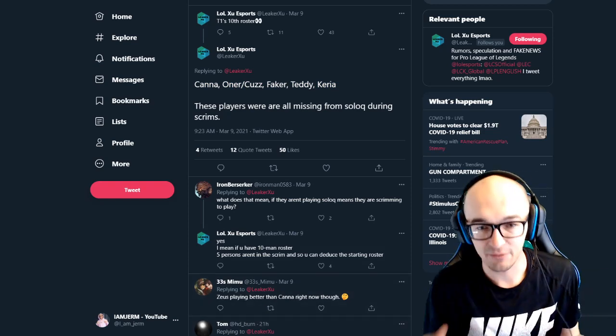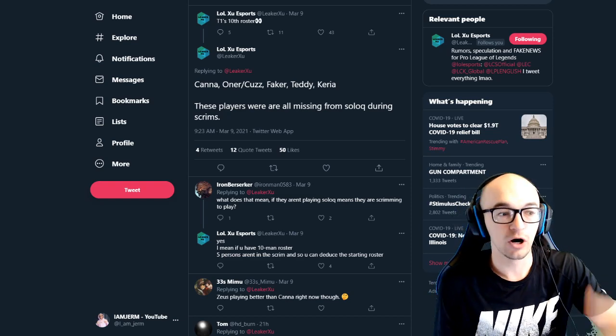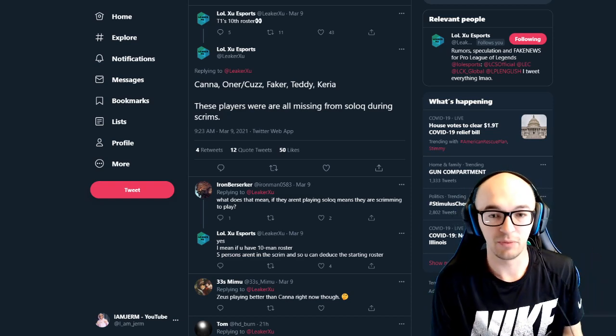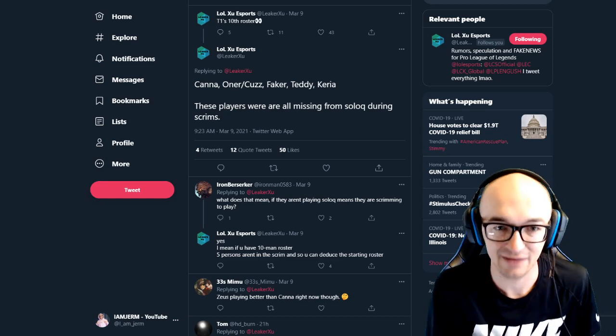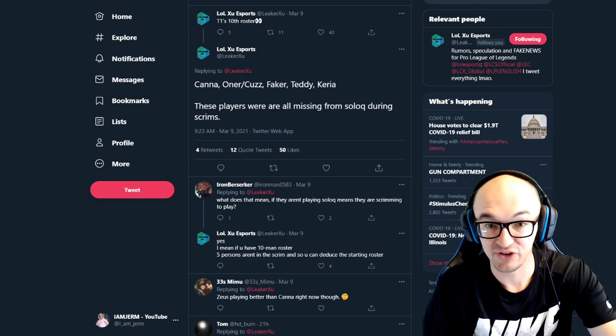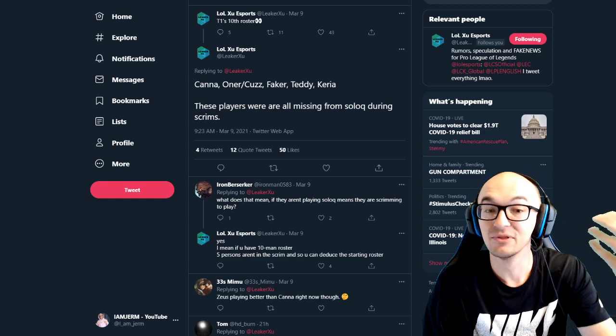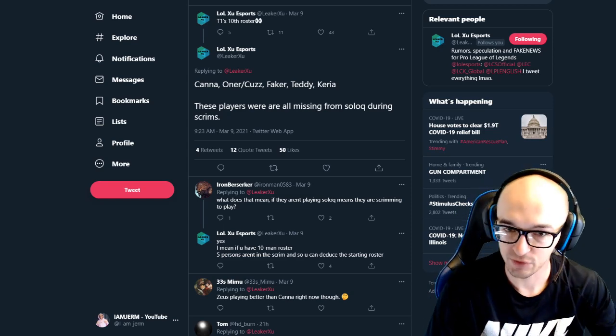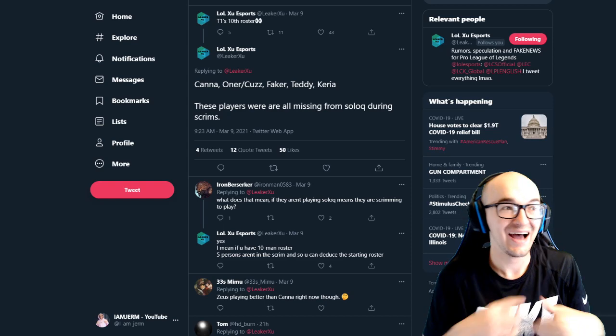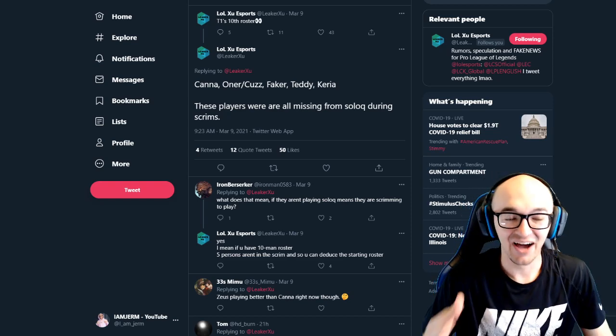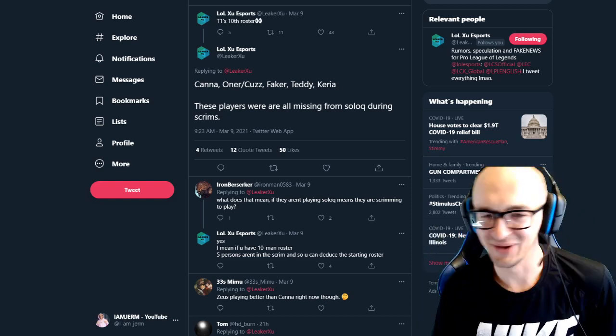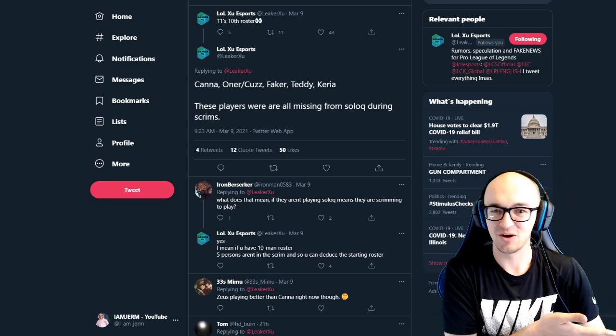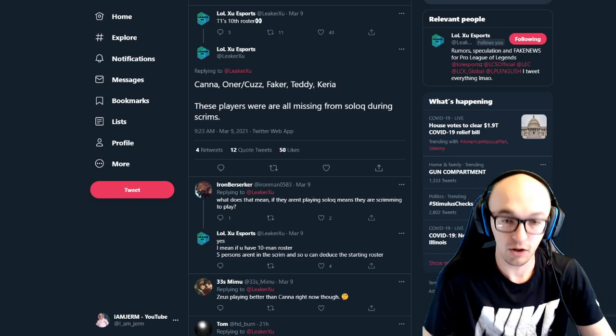So of their 10 man roster, the other players have solo queue games recorded during the scrim blocks and stuff, which means they're obviously not scrimming at the time. Faker doesn't have any solo queue games during these times. So it's more than likely that he's been scrimming with the team this week. Closer is playing solo queue. So it's entirely possible or not even possible. It's just, it is a fact that he has not been scrimming, at least in some of their scrim blocks, if not all of them.